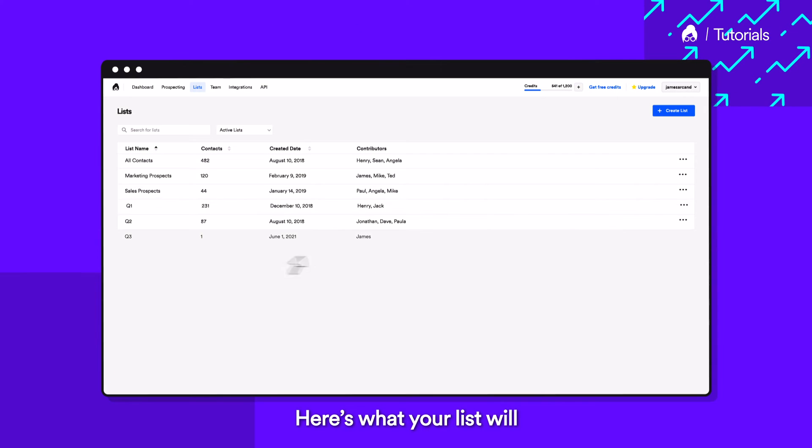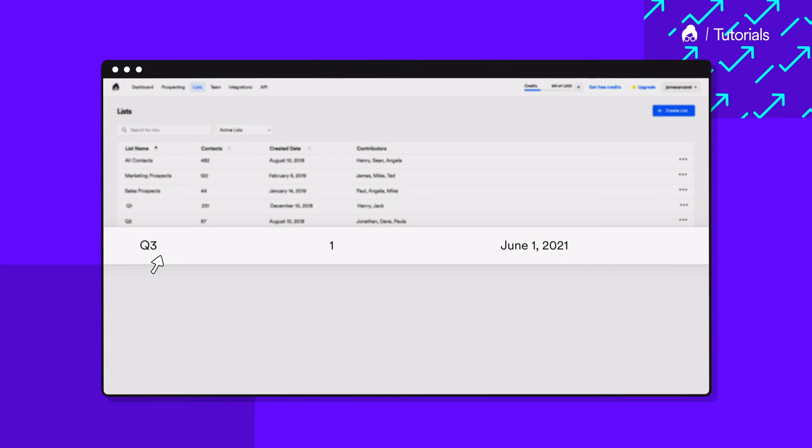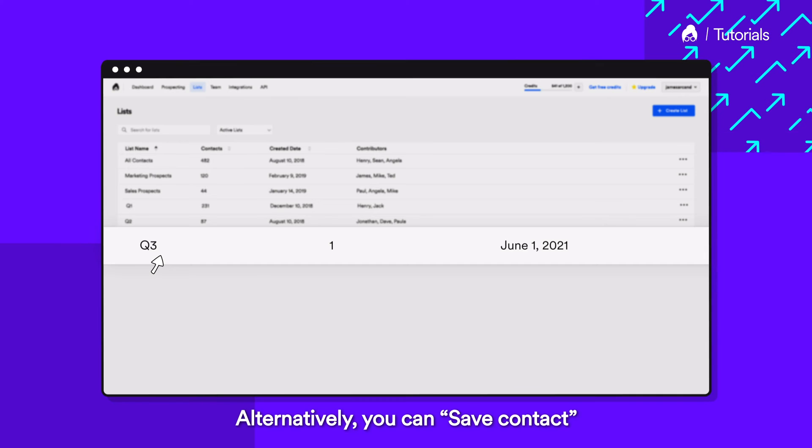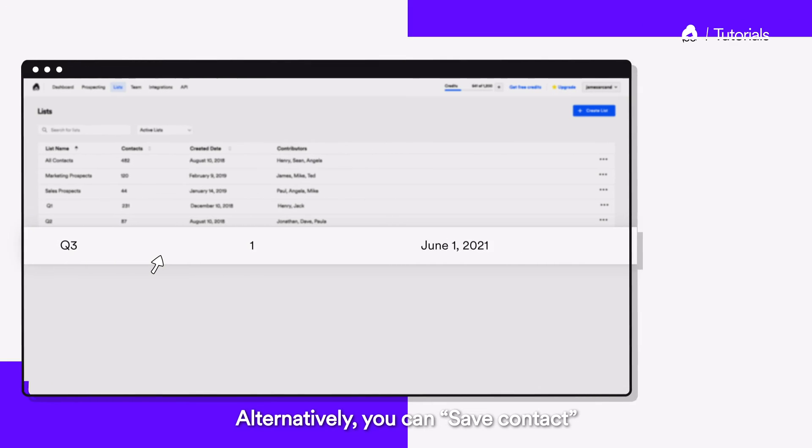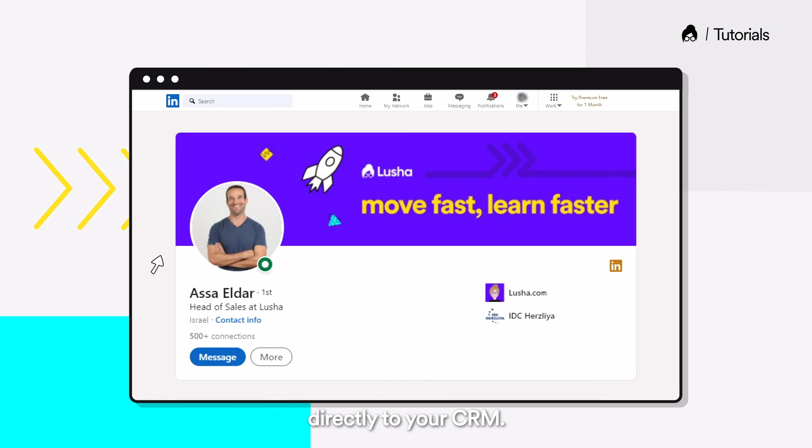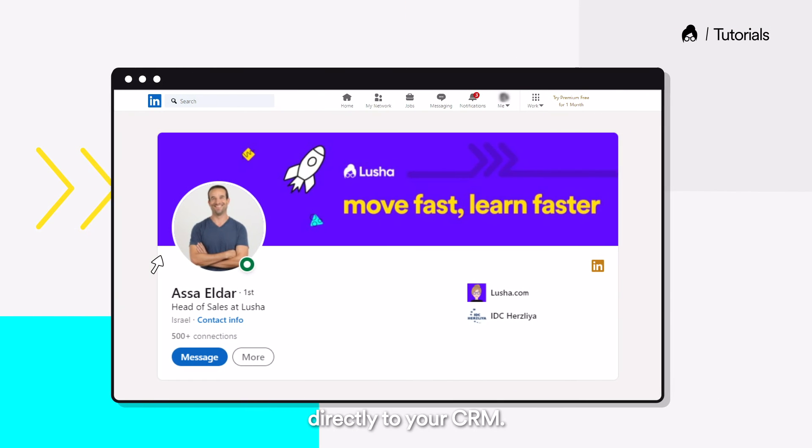Here's what your list will look like on the dashboard. Alternatively, you can save contact directly to your CRM.